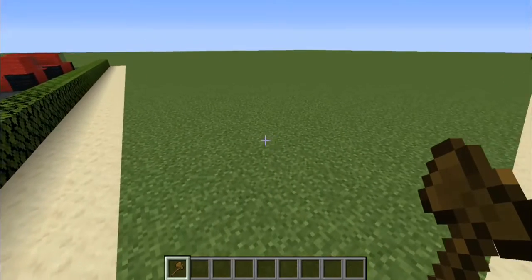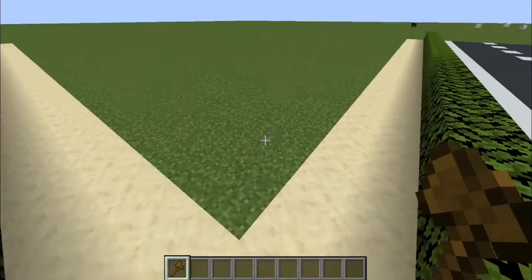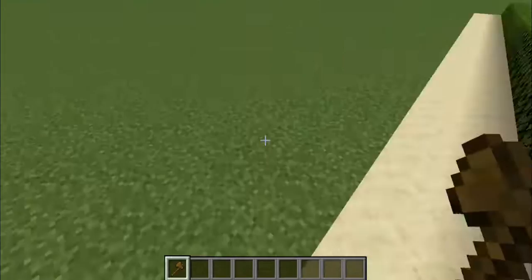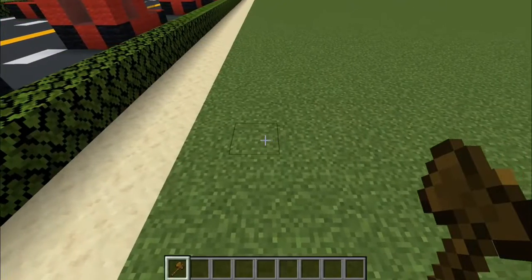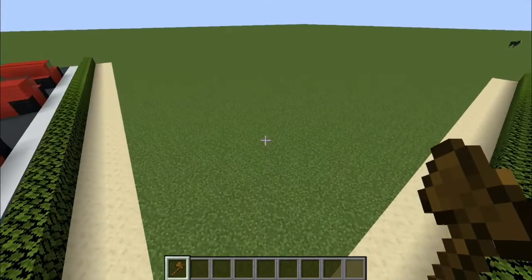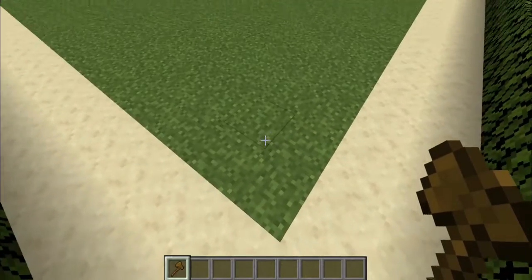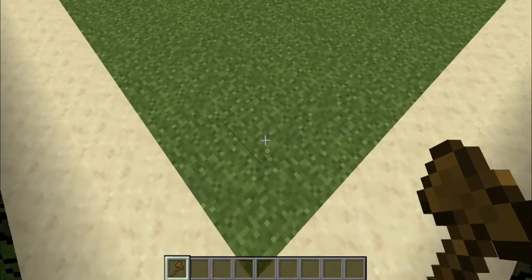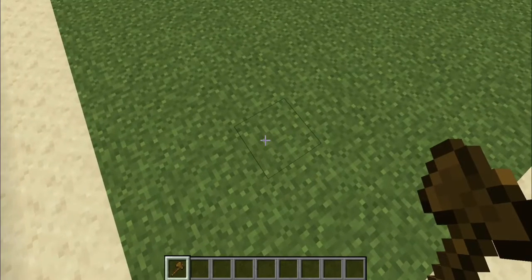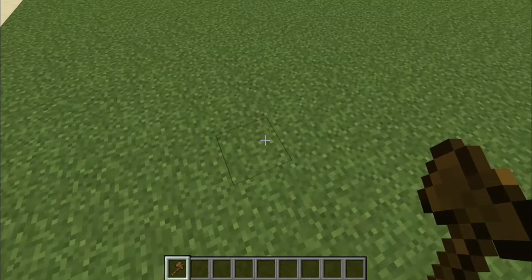Basically what the WorldEdit wand lets you do is choose certain blocks that you want to edit. So once you get yourself a wand, the first command that you want to learn how to use is the set command. The set command is probably the simplest command that you can learn in WorldEdit. So what you want to do is go ahead and choose a location — we're just going to make a house here with WorldEdit.